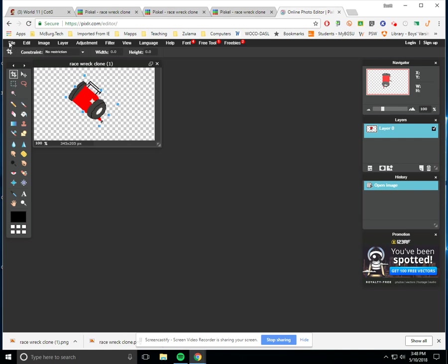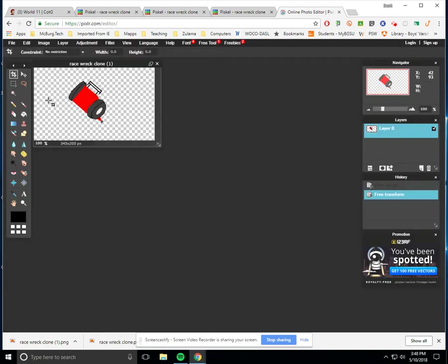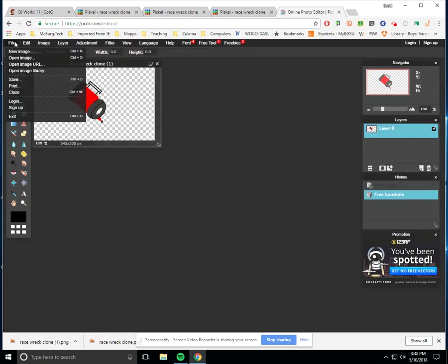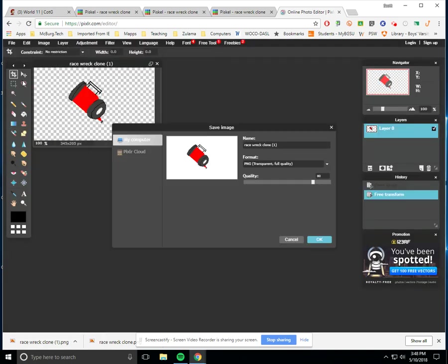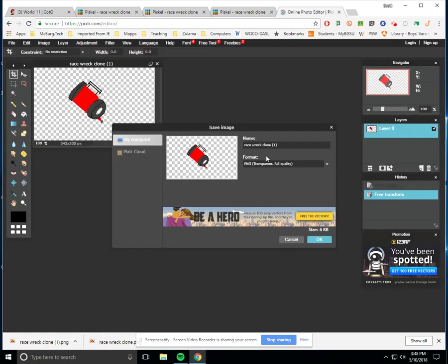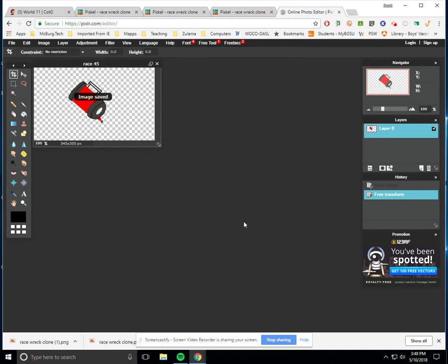And then I'm just going to go over here to file. It's going to say, do I want to apply to the same just yes. I'm going to go over here to file, and I'm going to say save. And I'm going to save it as race rec or just race 45 for right now. And I'm going to leave it as a PNG, and I'm just going to say okay. So it's going to save it in my downloads as race 45.